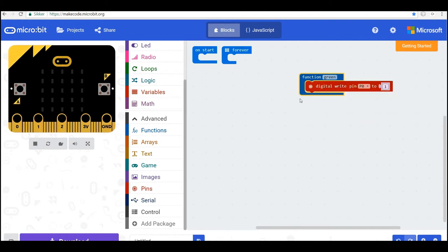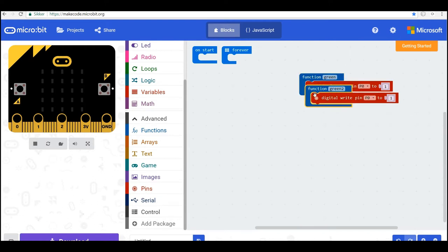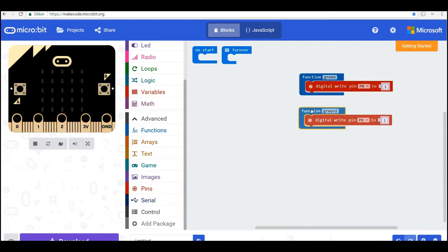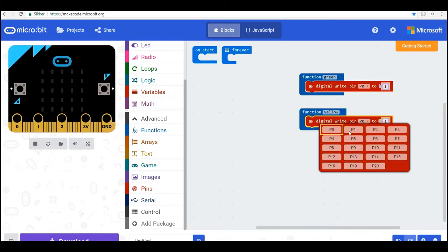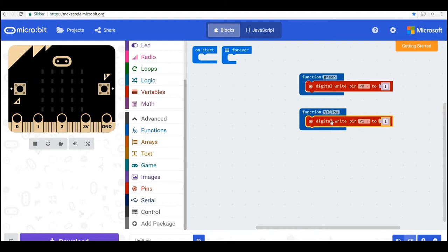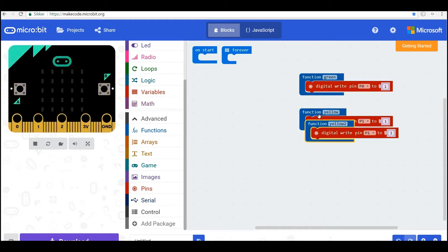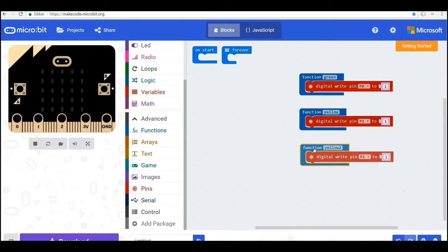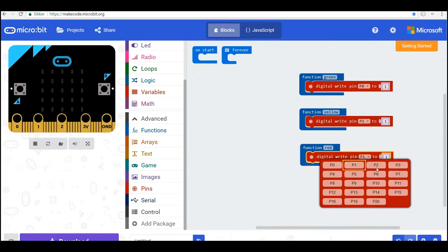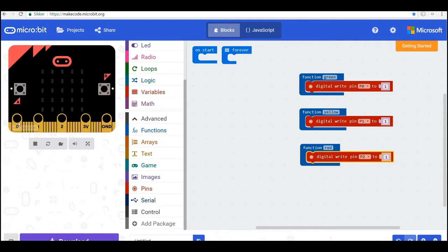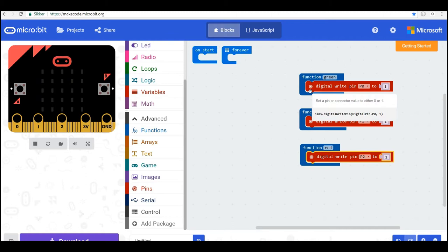And then I'll make the yellow one and I'll turn on P1 and finally I'll make the red one. So that's on P2. So now we have those three lights: red, green and yellow.